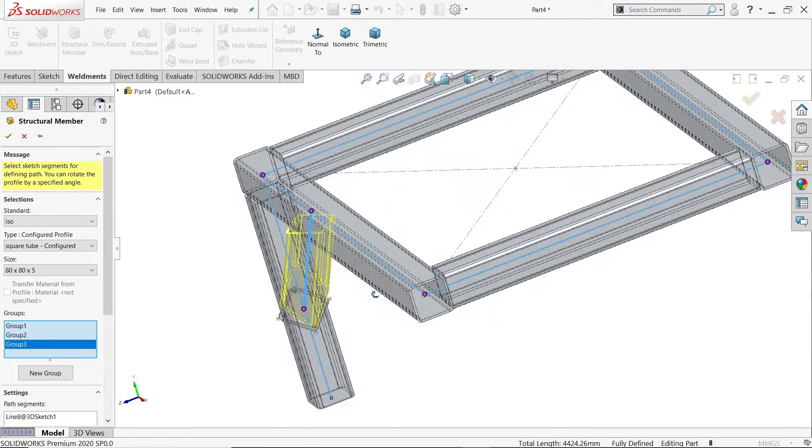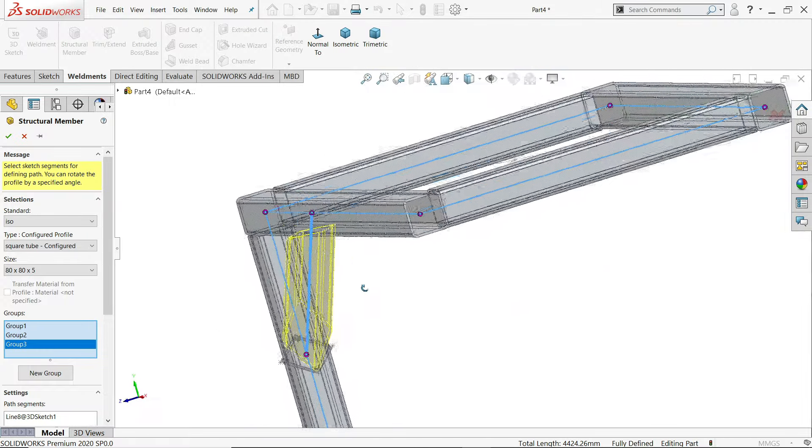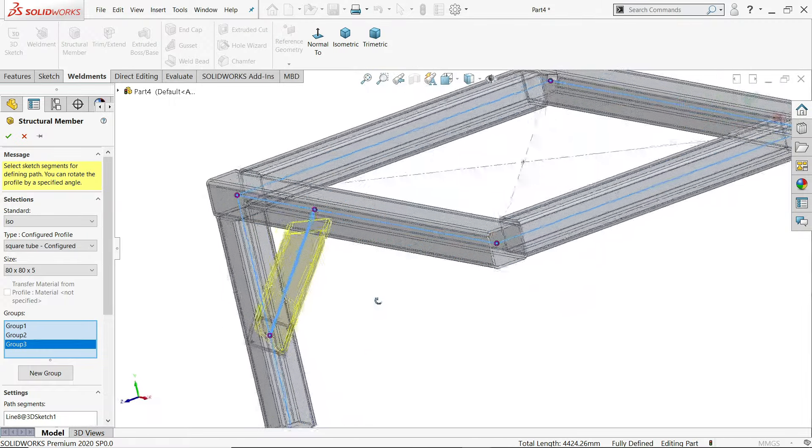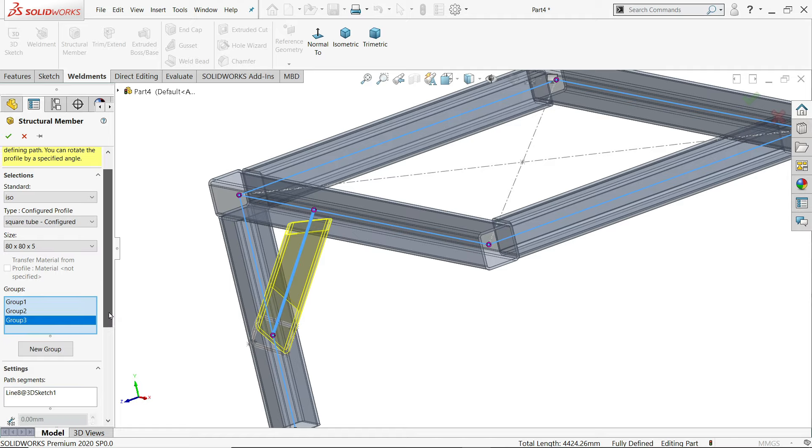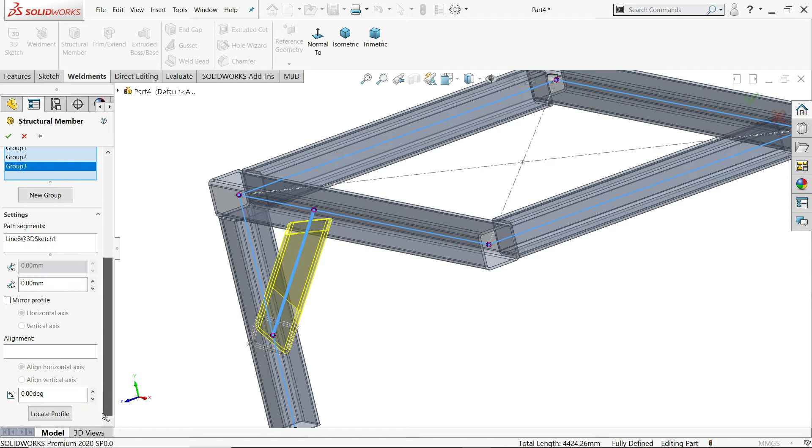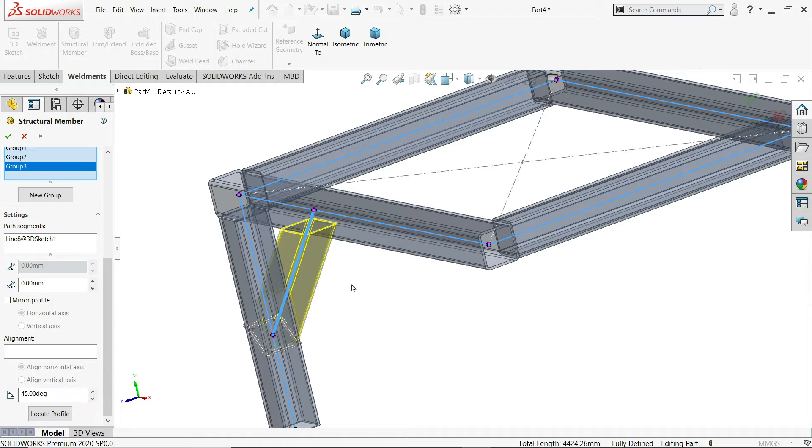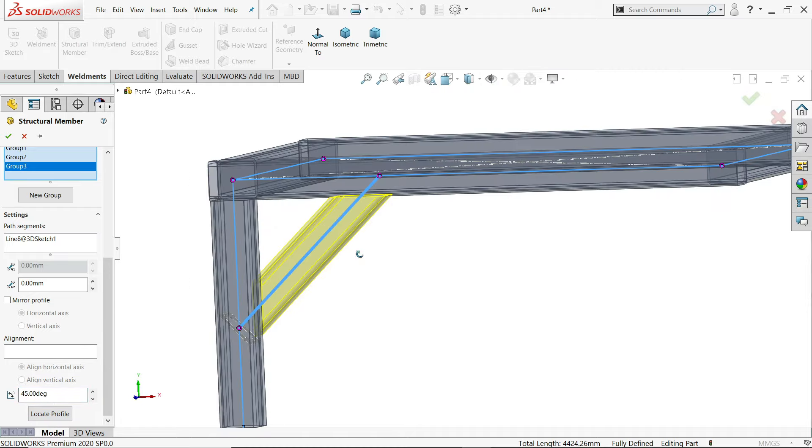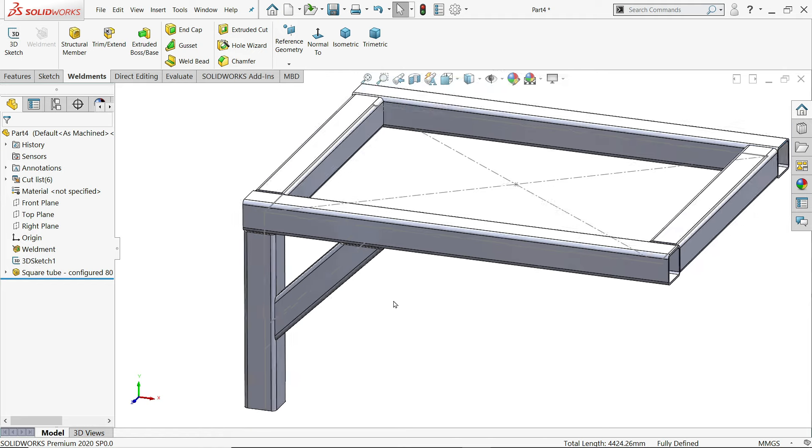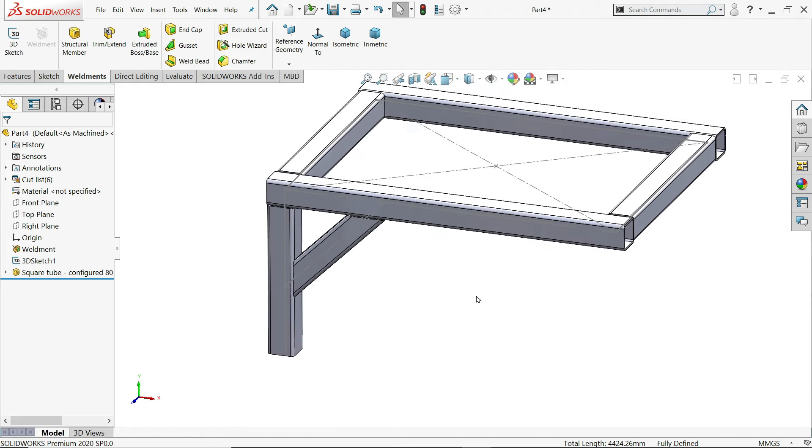So we will change angle. If you come down here, you will find align. Alignment. Rotate angle. 45 degree. Now let's just observe. That's perfectly. Say yes. Look.